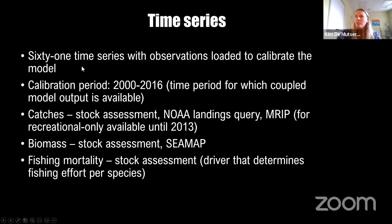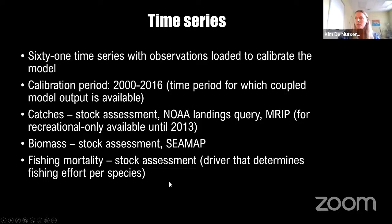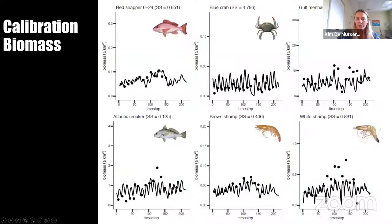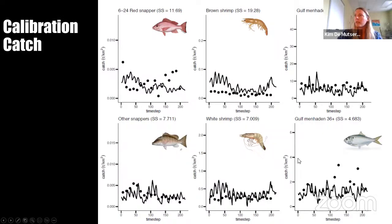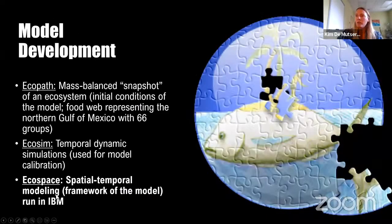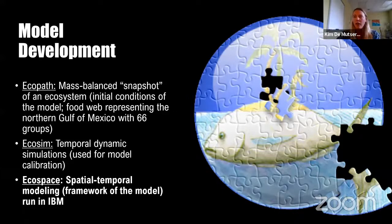For calibration, 61 time series were included over a calibration period of 2000 to 2016. These were biomass, catches, and fishing mortality time series. Here's some calibration output from the species we were most interested in — biomass with sum of squares deviations shown. Pretty good fits overall. We also calibrated catch for those groups that had a fishery on them, and that also worked pretty well.